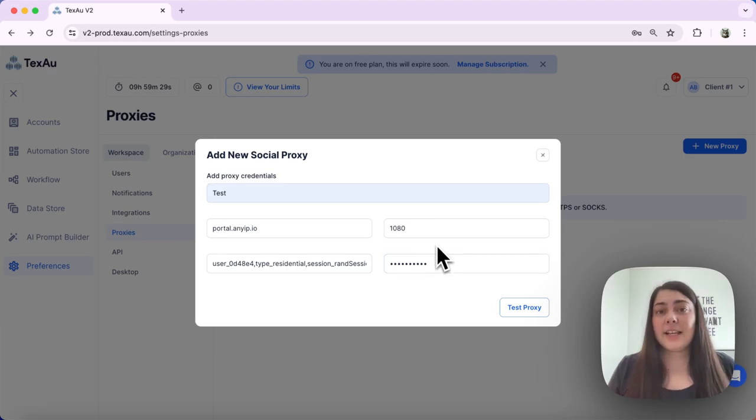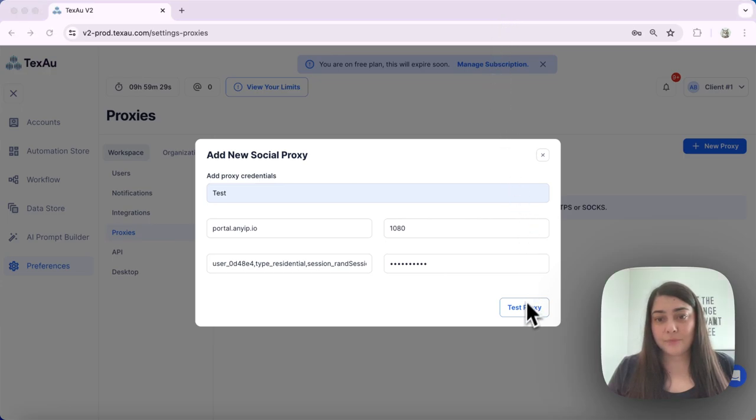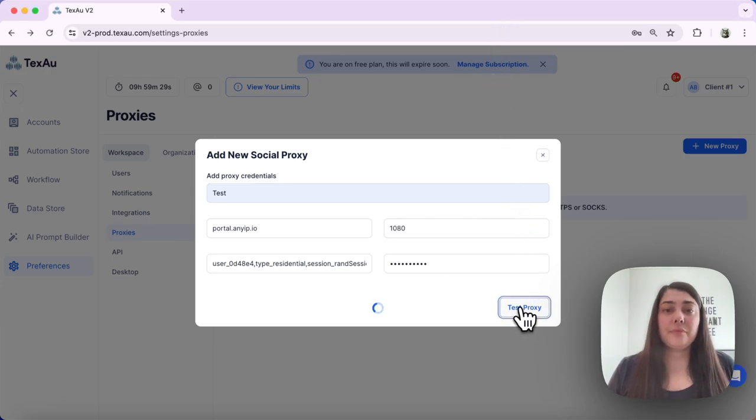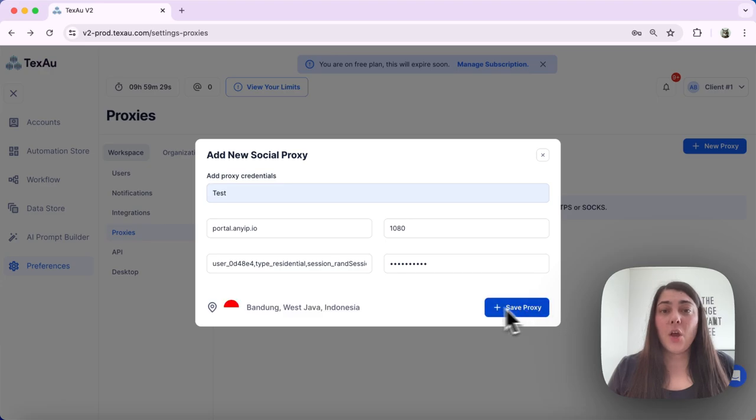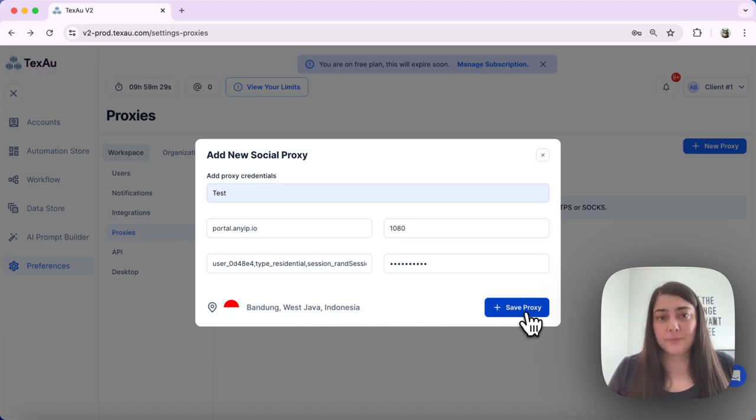Next, click Test Proxy to check the proxy location. Once you see the location of your proxy and it's confirmed, click Save Proxy.